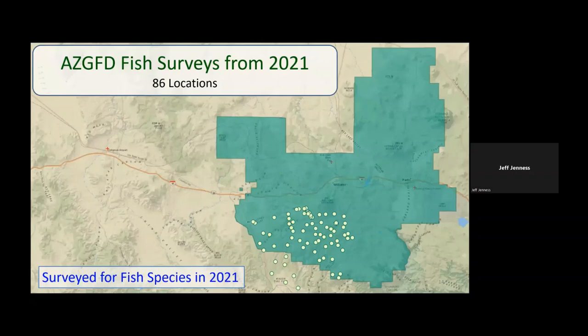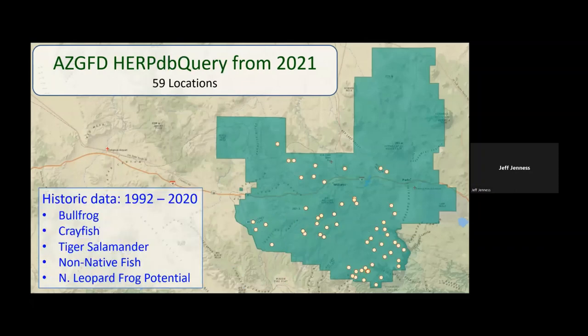These datasets cover different general extents and contain different types of data. For example, the Arizona Game and Fish surveys from 2021 were concentrated in the southwest portion of the Williams Ranger District and contained information on fish species observed at each site, while the Arizona Game and Fish Herp database was well distributed throughout the southern half and included information on bullfrogs, crayfish, tiger salamanders, non-native fish, and whether a site had potential for northern leopard frog populations. Several datasets included information on crayfish and tiger salamanders, so we mapped the spatial distribution of these species as well.